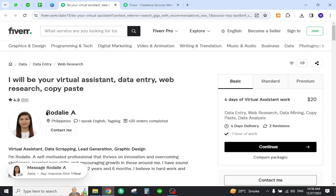Now here I have opened a Fiverr freelancer whose name is Rodely A. She lives in the Philippines and she provides virtual assistant, data entry, and web research services.